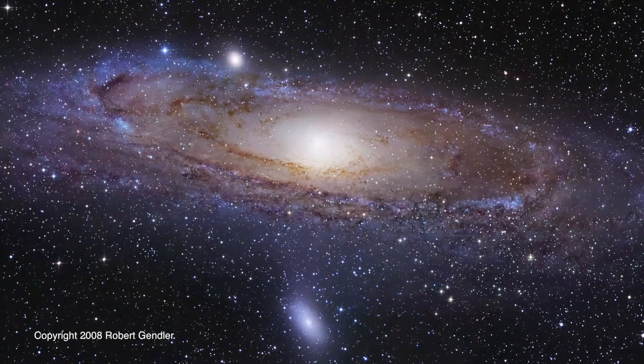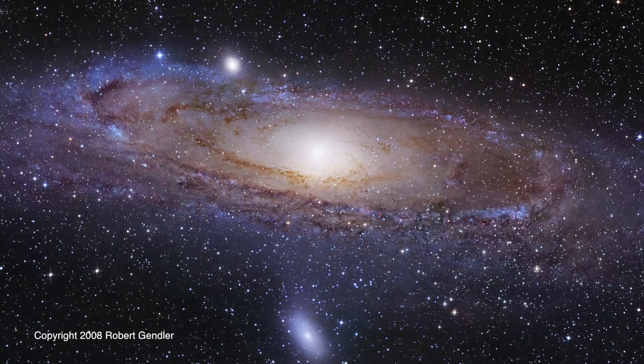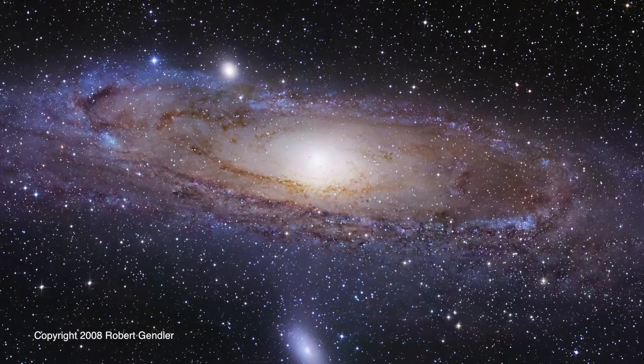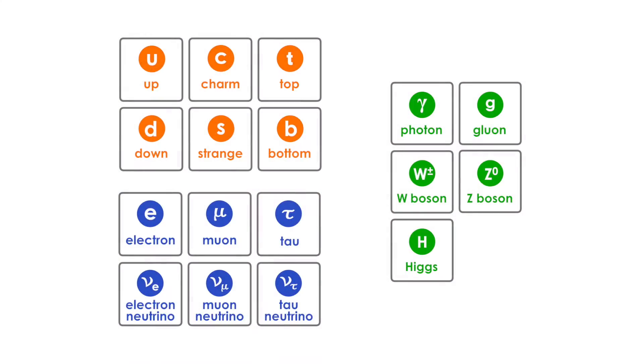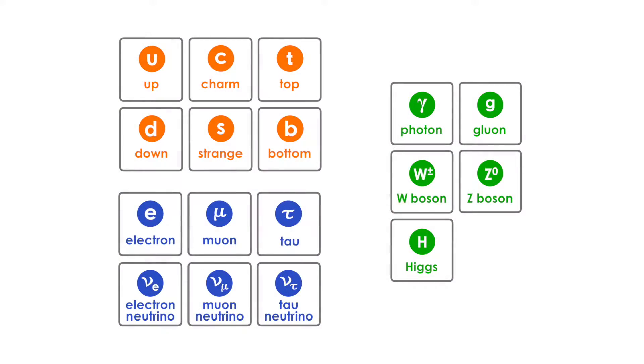Physics lets us analyze the most extreme phenomena in the universe, from the supermassive black hole in the center of our galaxy, down to the tiniest particles making up everything that we see.